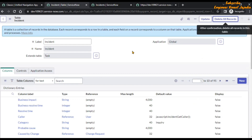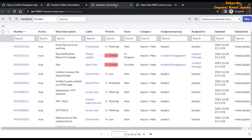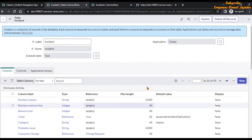Before we do that, you may notice another delete button available here. Do not click on that button, because that will not delete the records of the incident table — it will delete the whole incident table itself. So be very careful. You have to click on 'Delete All Records' to delete the records; any other delete button will delete the entire table, not just its records.